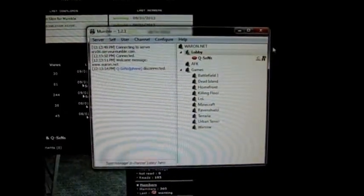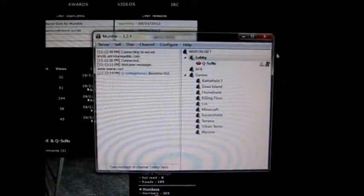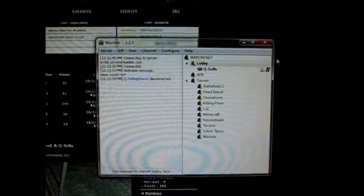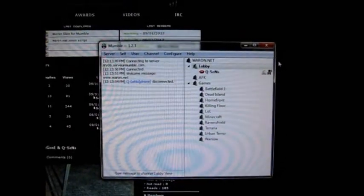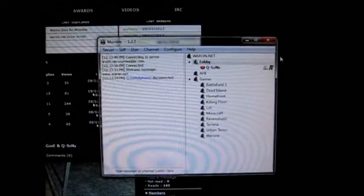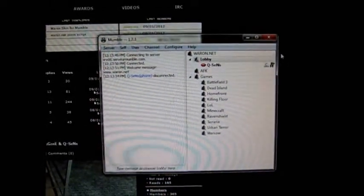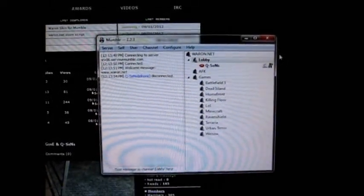Hello, just a very quick video to show you the iPhone version of Mumble, the official client, which is still beta, but working very nicely.